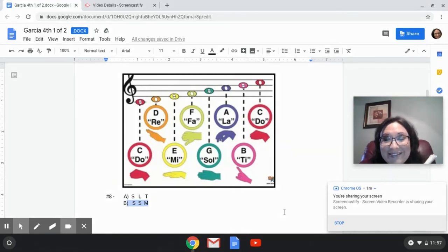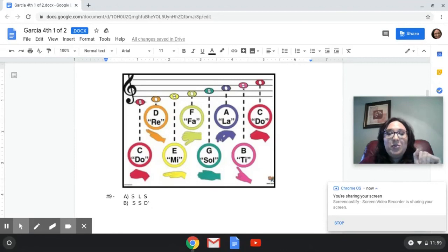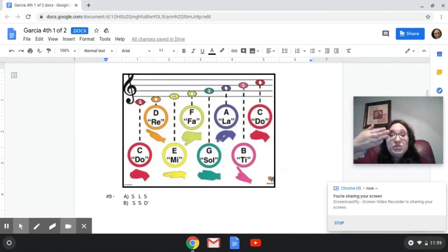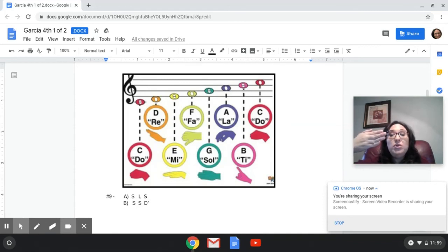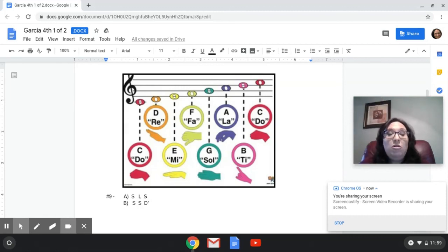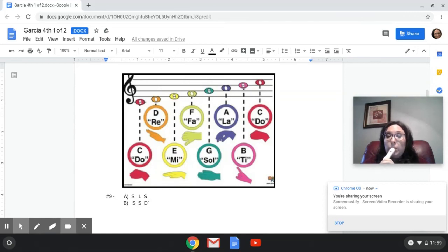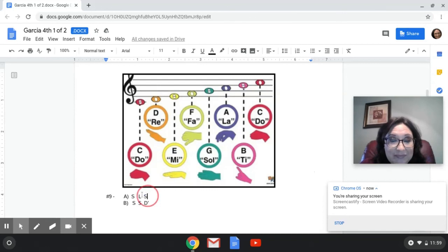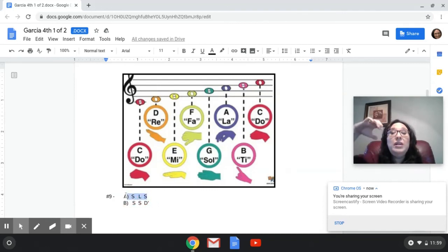We're at number nine. A is either going to be SOL, LA, SOL, or it's going to be B, which is SOL, SOL, high DO — because it has a little mark by it. So is it A or B? One, two, listen. And the answer is A — I'm playing SOL, LA, SOL. Hope you got that one right.